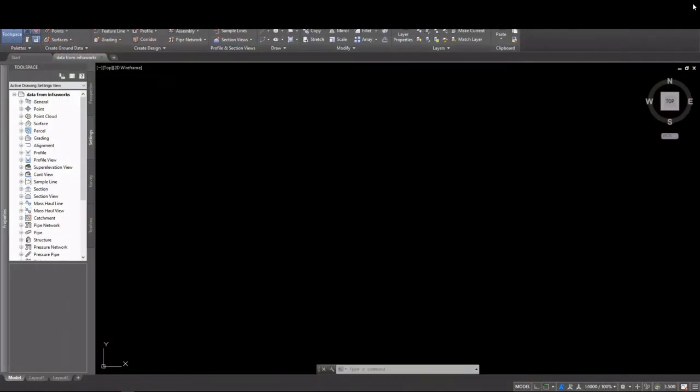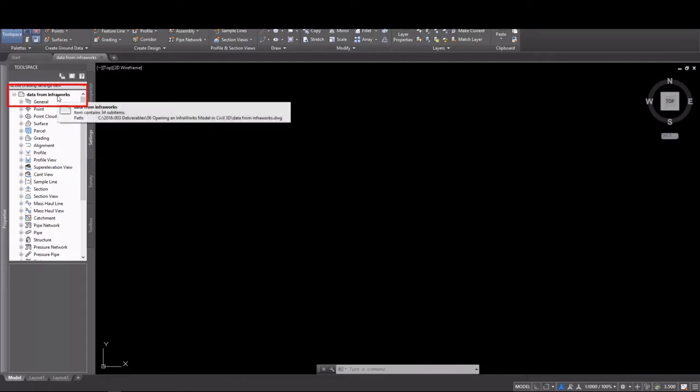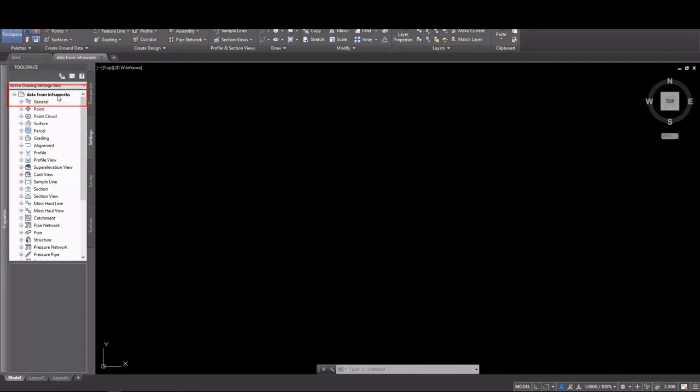Once the model is closed, then we can go into our Civil 3D drawing. Here we need to set a coordinate system as well. It doesn't have to be the same. Civil 3D can translate InfraWorks coordinate systems.